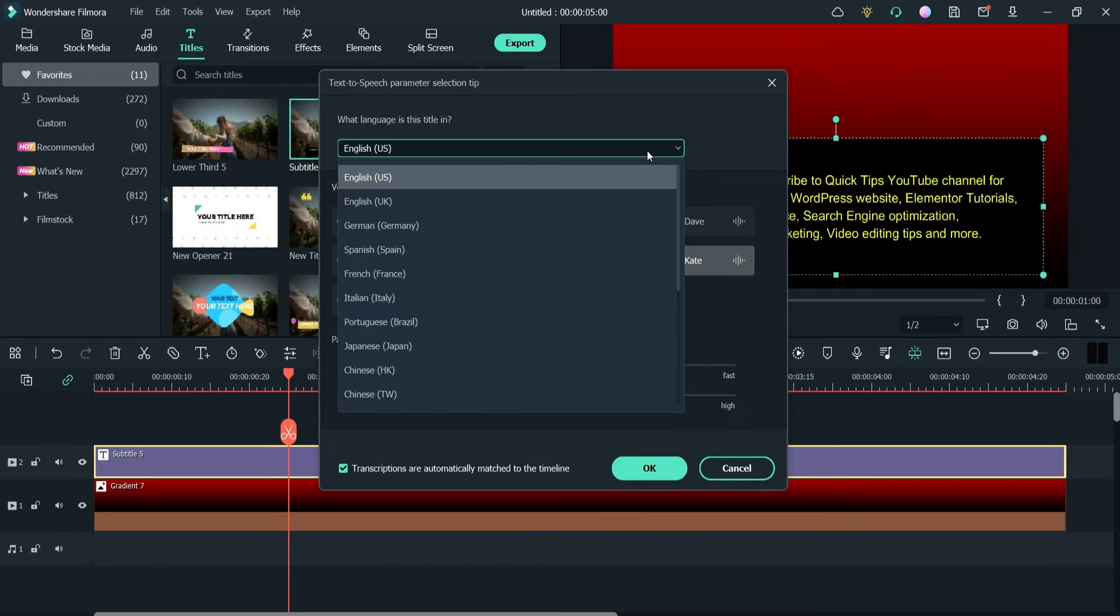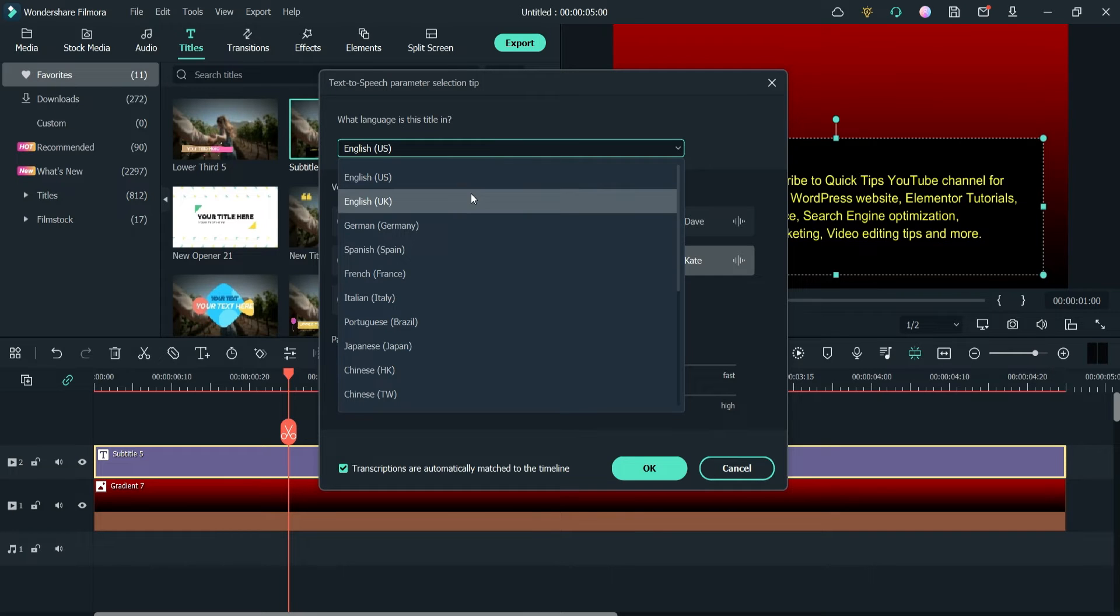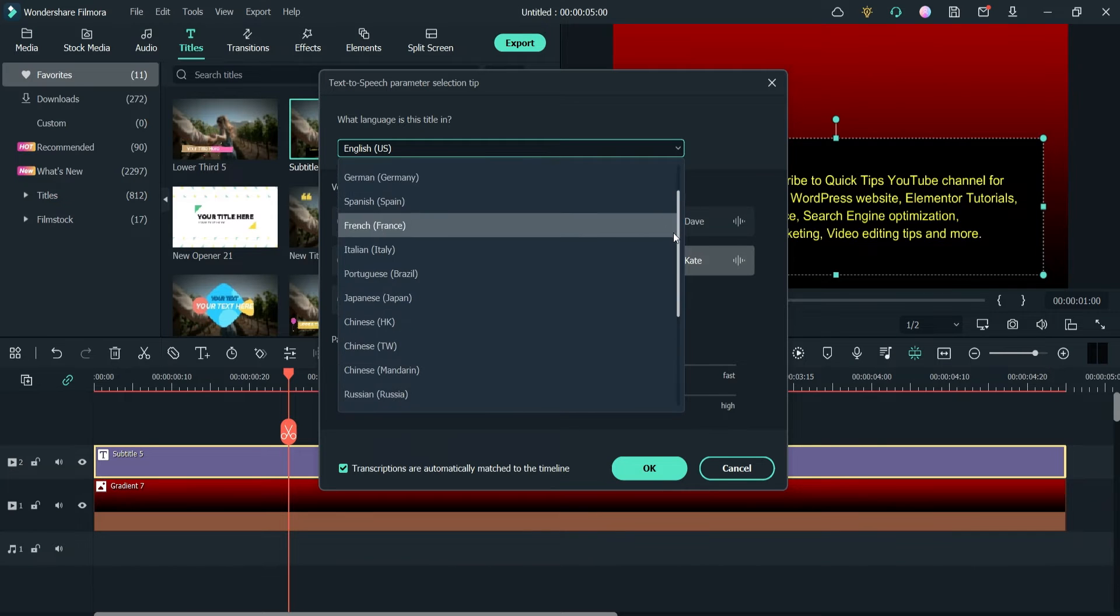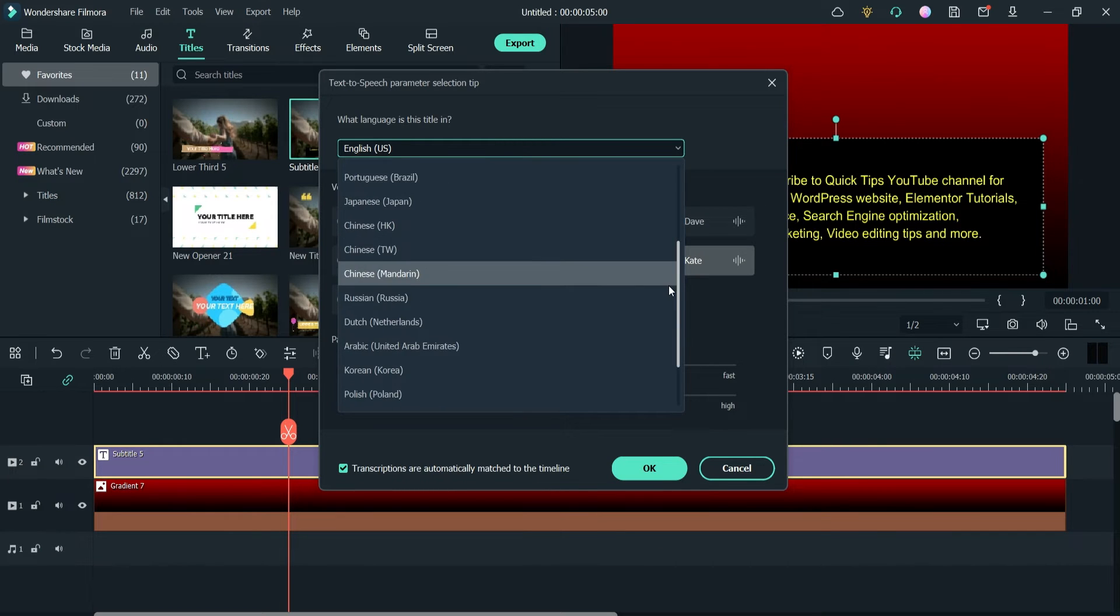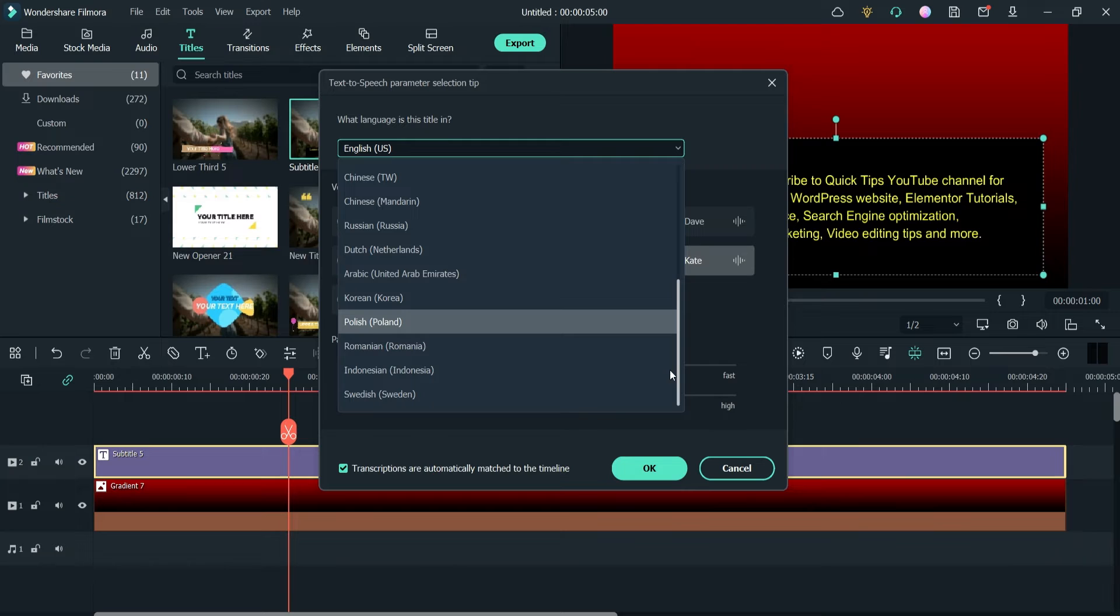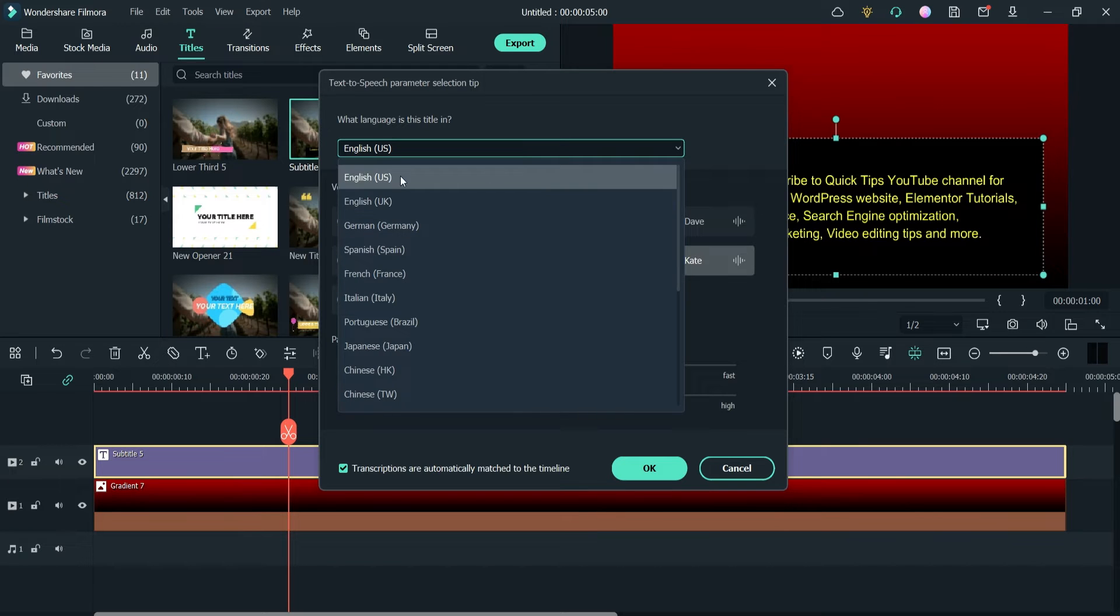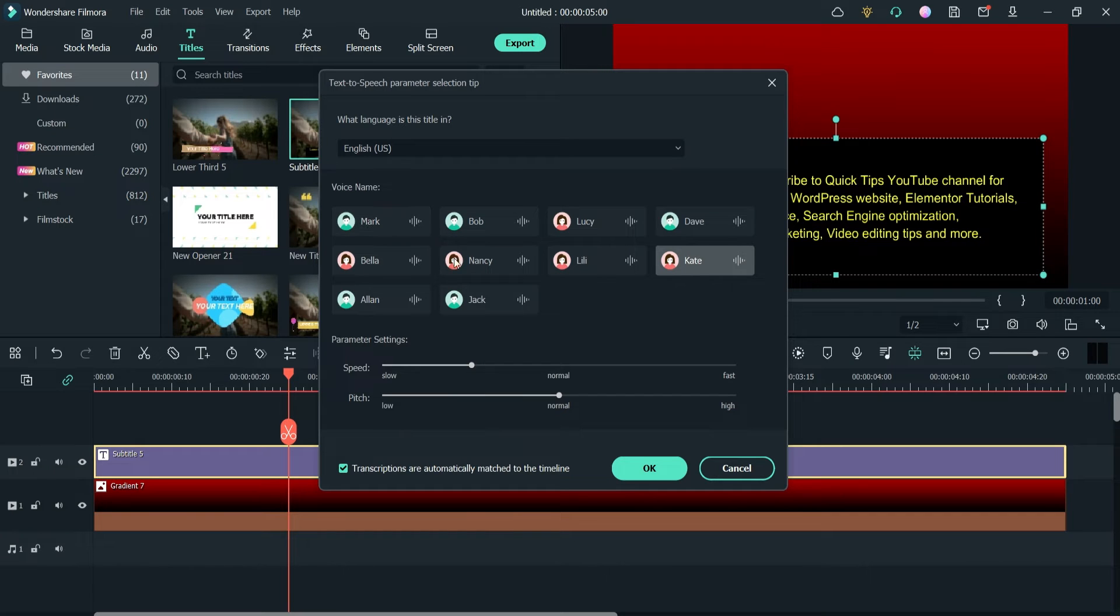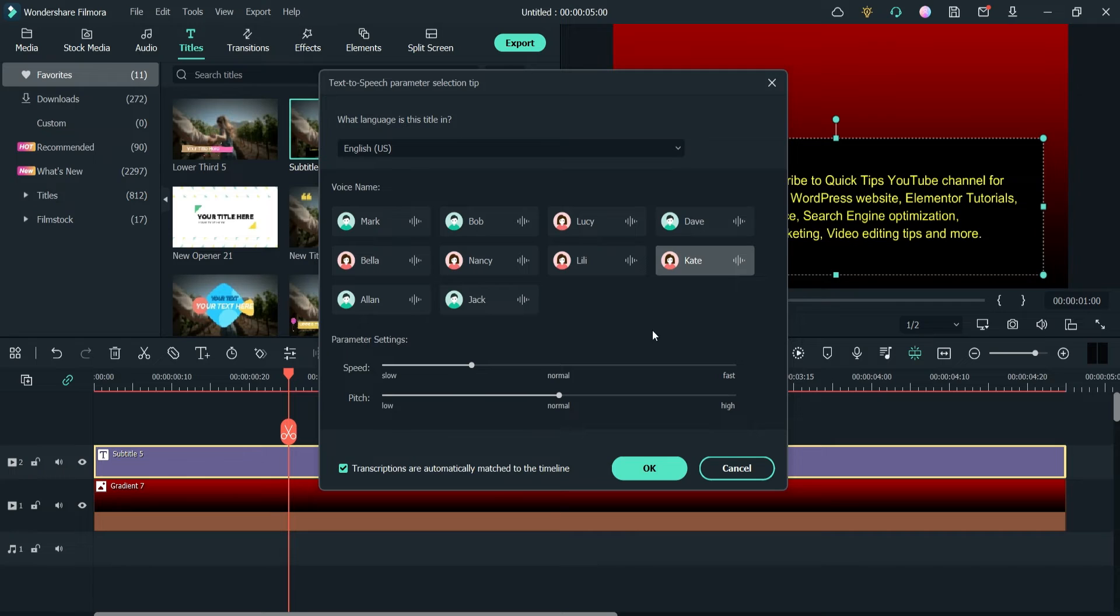Now here you will see different options to select from. By default it will show you English US. You can change it to English UK or whatever language or whatever accent you want. You can use that accent from here. These are the options here. I'm going to use English US and here you will see different voice names that you can use. Some of them are female voices, some of them are male voices. You can select whichever voice representative that you want.